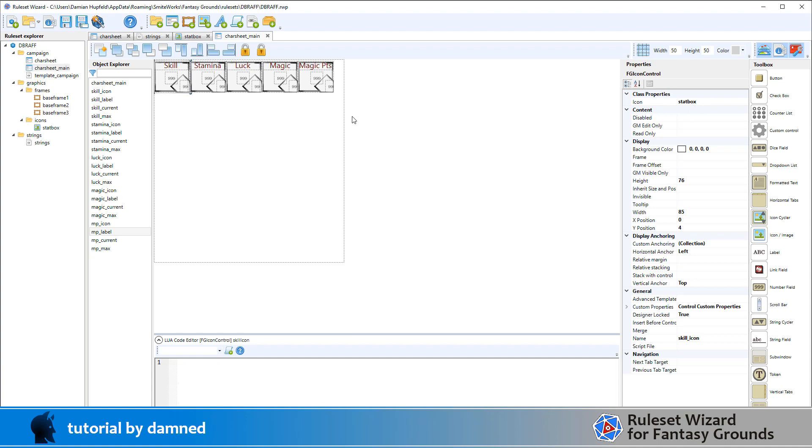So with the stat box we've named it skill icon and we've set the size here which is basically the same size as the image and we've positioned five of them here.